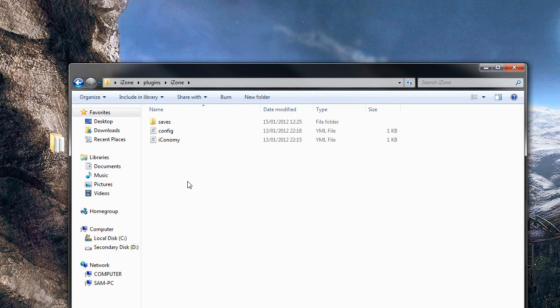And that concludes the tutorial. I quite like iZone - it's a very simple protection plugin. It doesn't require much understanding; it's really easy to pick up and very simple to use. Check it out. Thanks for watching, don't forget to like and subscribe. It's me Sam from Wooper Gaming, signing out.